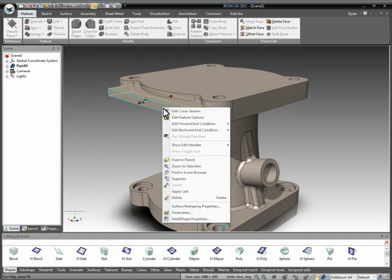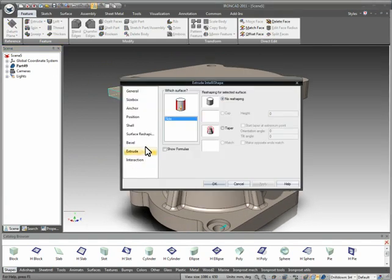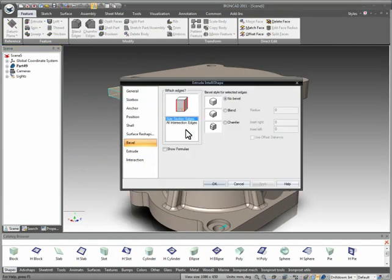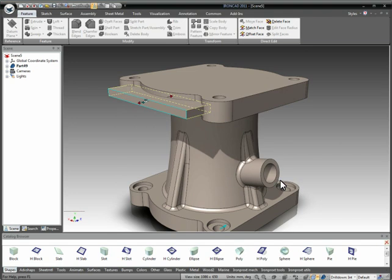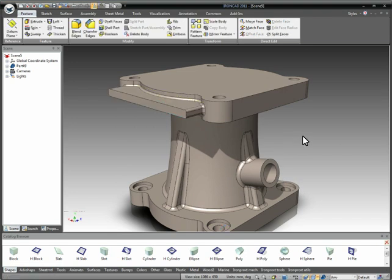And again, we can go into our feature surface reshaping properties and add bevels to this. For example, we want to add a .5 to our side faces and we'll add a .5 to all the intersecting edges that that intersects inside of there to finish up our shape on that side.